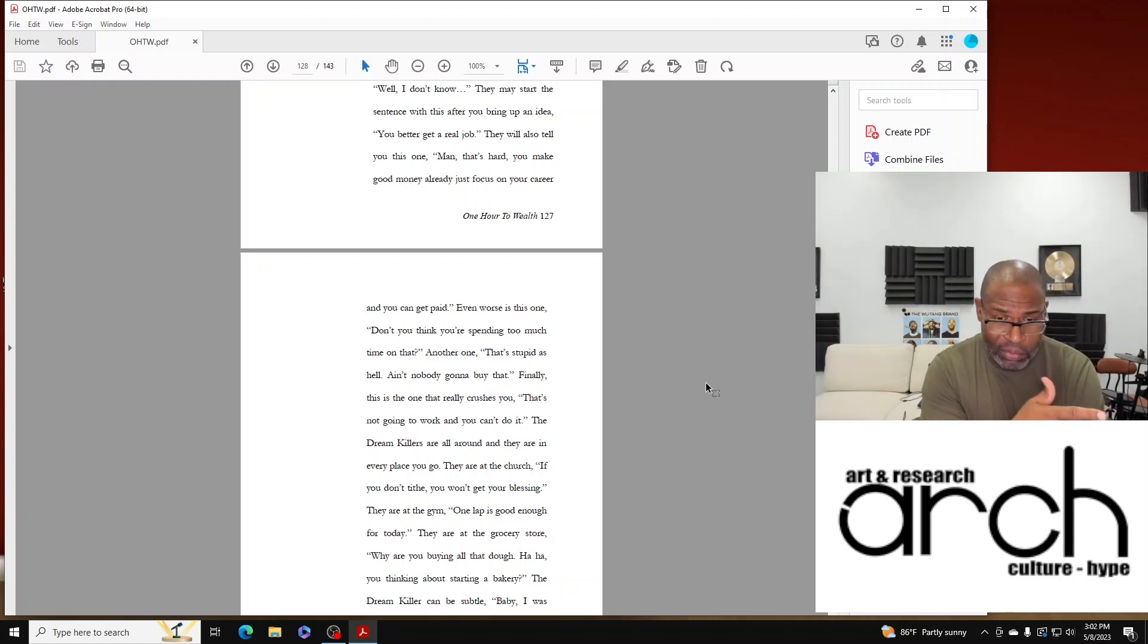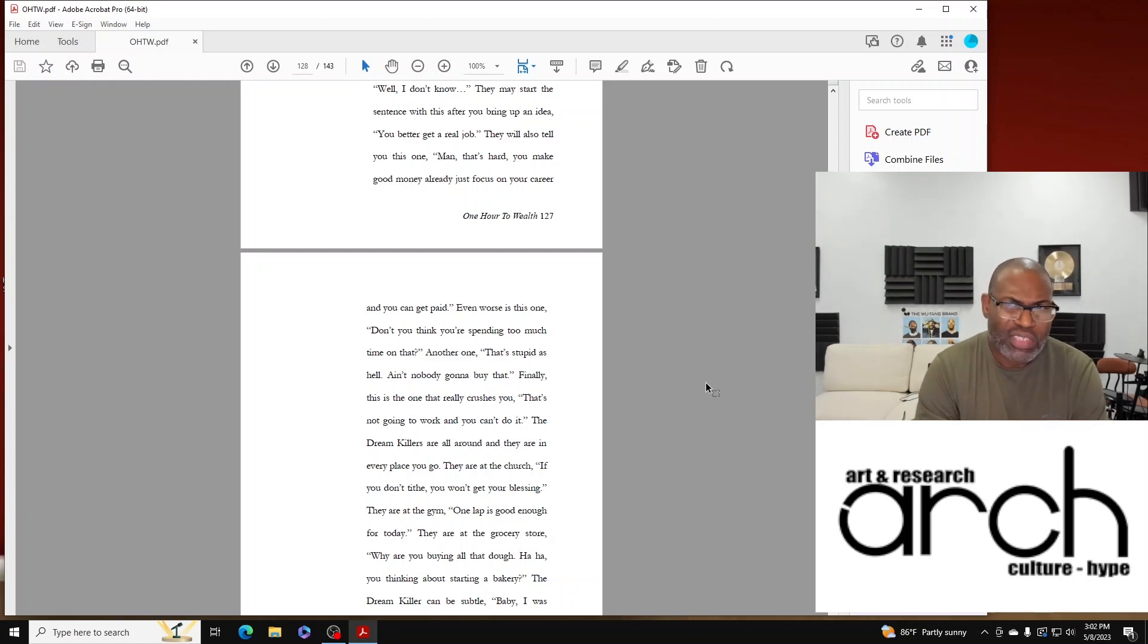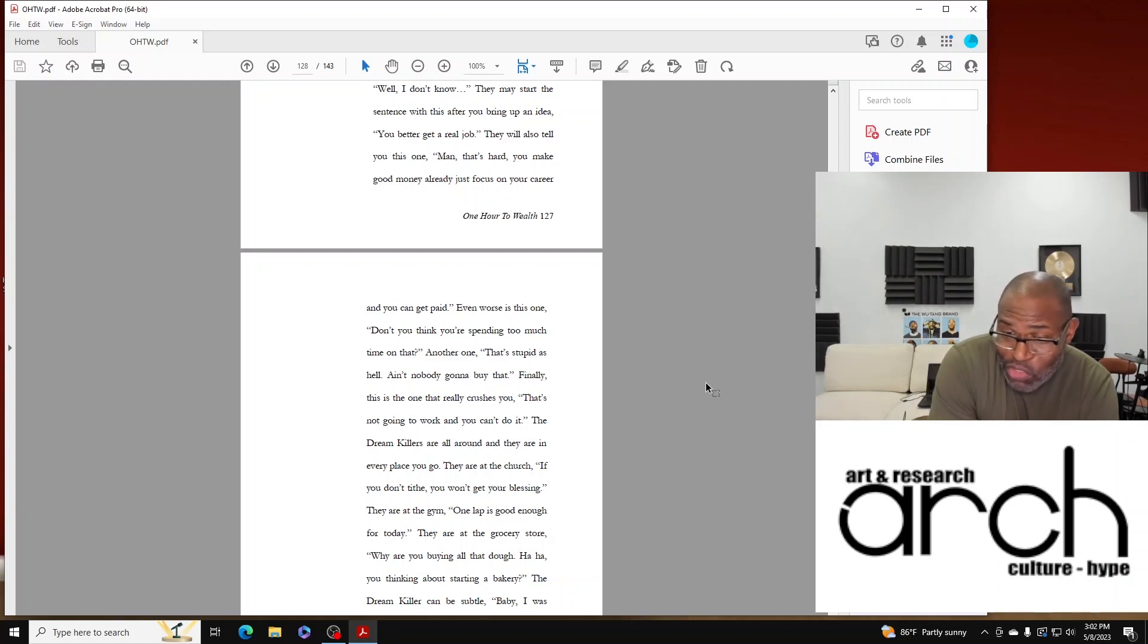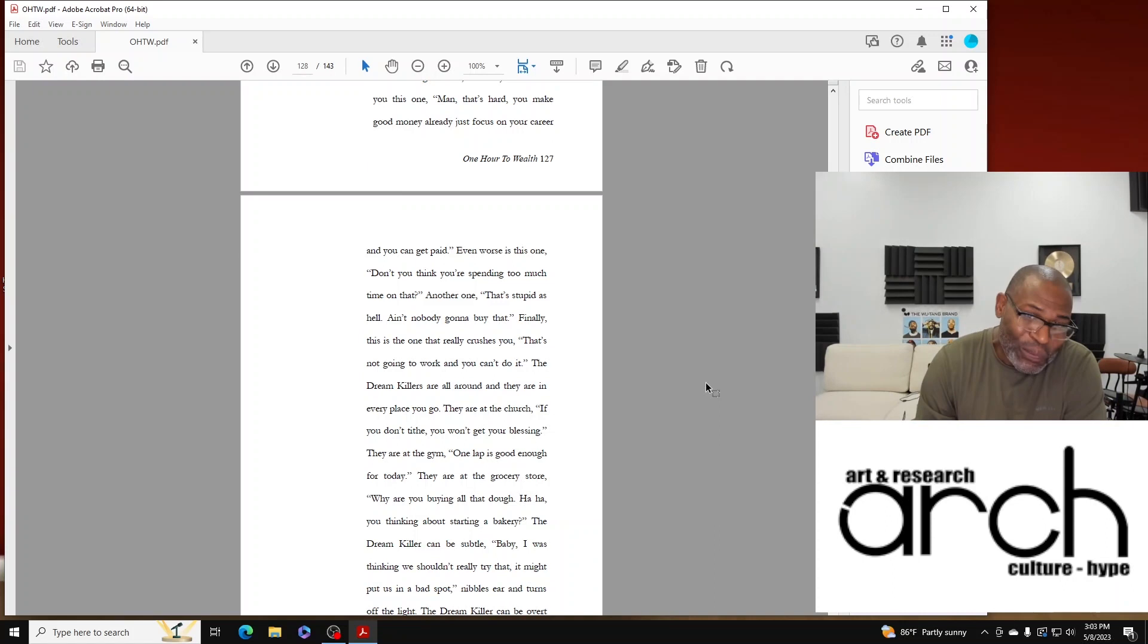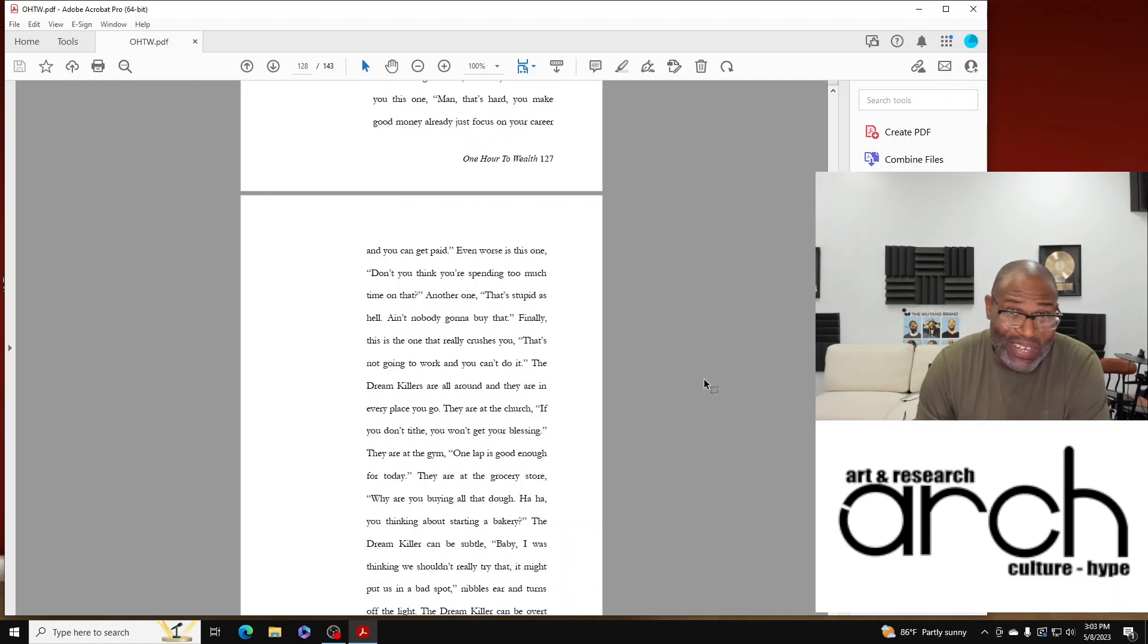They're at the gym: 'One lap is good enough for today.' They're at the grocery store: 'Why you buying all that dough? You thinking about starting a bakery?'